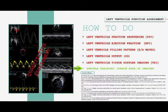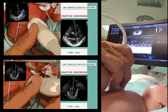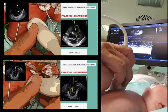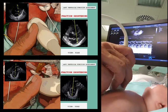This information can, and probably should, be complemented by an objective assessment of left ventricular function. The most commonly used parameters to assess left ventricular systolic function are measurement of fractional shortening and ejection fraction.